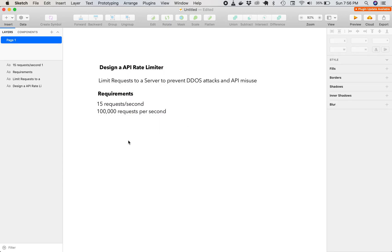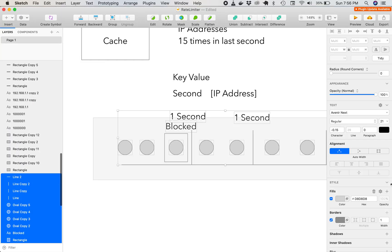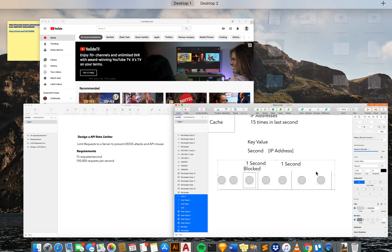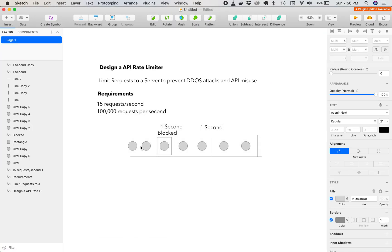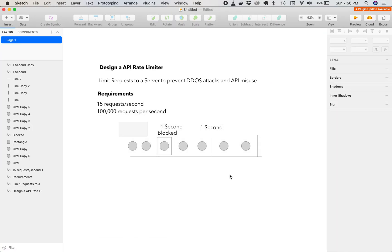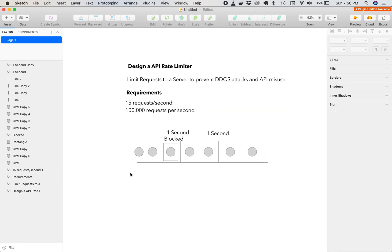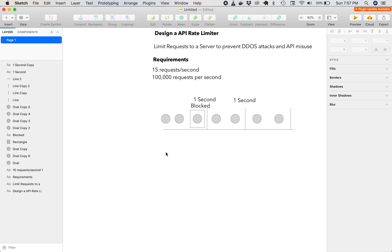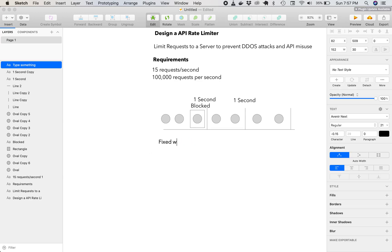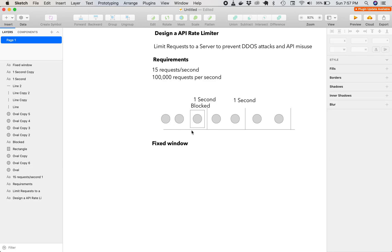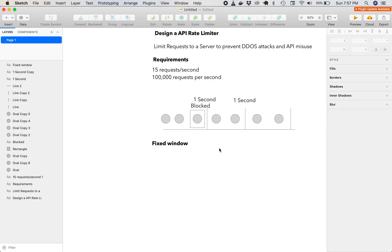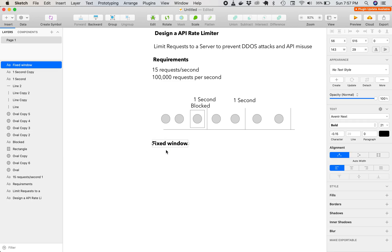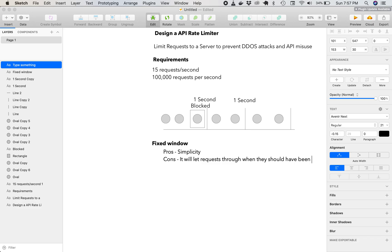So now how I approach these would be to understand the core problem. And the core problem is figuring out how to block these requests as they come in. And there's a couple strategies we can do with this. We can either use a fixed window. So these three would come in, and this would be blocked. But if these three come in, then this would not be blocked. So a fixed window would have pros, would be simplicity. But cons, it will let requests through when they should have been blocked.